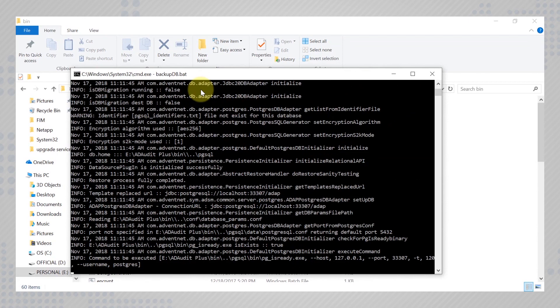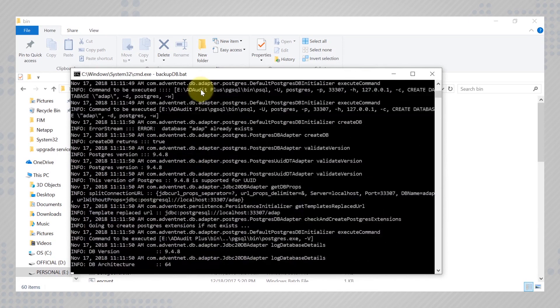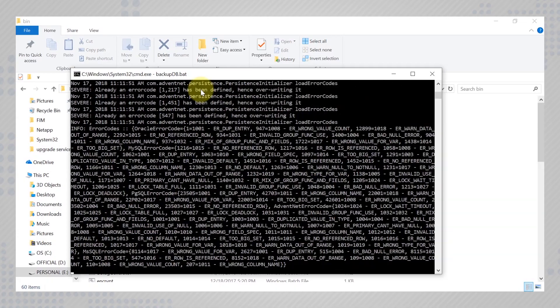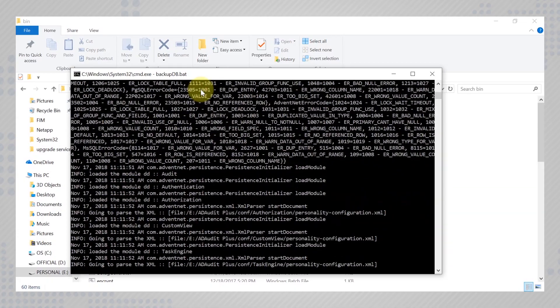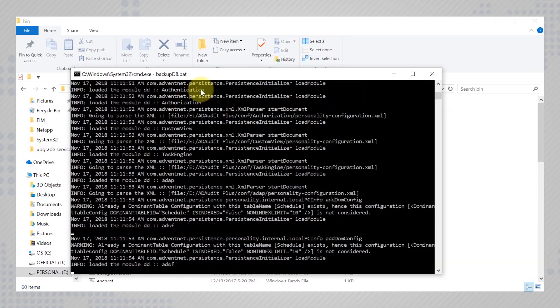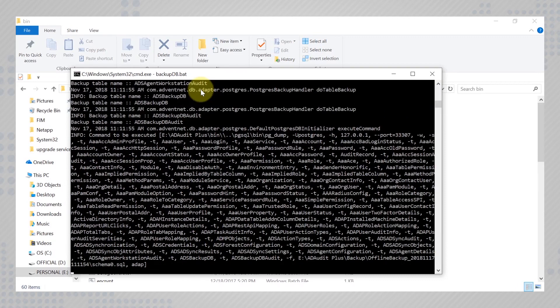However, this command only works for pgsql and mysql. If you are using msql, you will need to take a manual backup of ADAudit plus database.